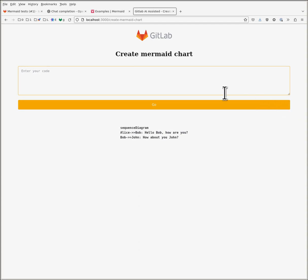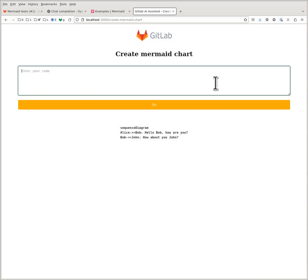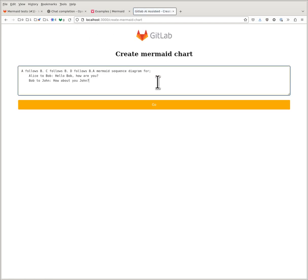Hello everyone, I'm Alper from the AI assisted team. Today I'm building a small library to create a Mermaid diagram from verbal descriptions. Here we go, so let's ask for a Mermaid sequence diagram — I'm typing that in.